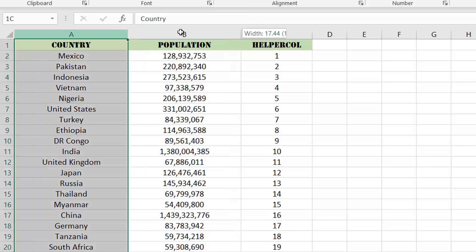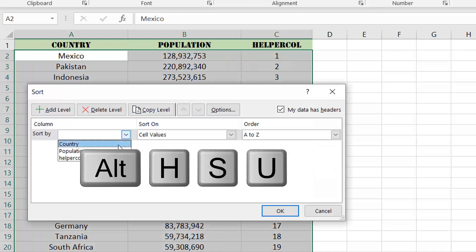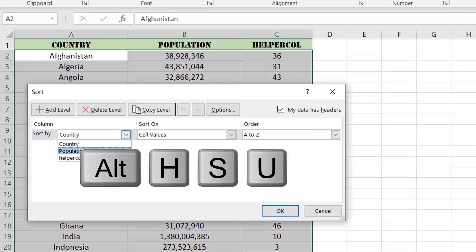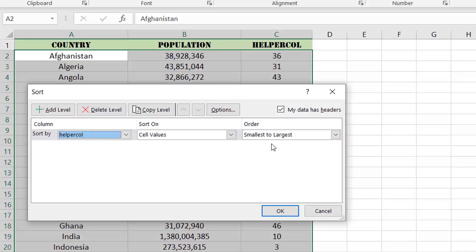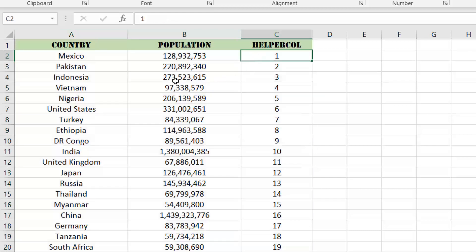Now, if we sort our data in alphabetical ascending order, we see that the numbers in column C are all over the place, which is expected. If we want to get back to our original sorting order, all we have to do is sort our data set again, but this time we'll sort in ascending order based on the data in our helper column. Using this method, we no longer need to rely on having to undo our action, which means we can save and close our workbook without fear of not being able to get back to our original sorting order.